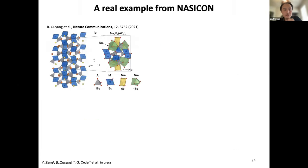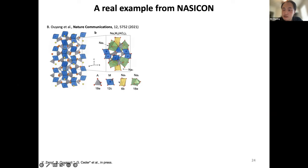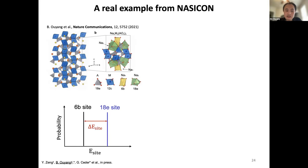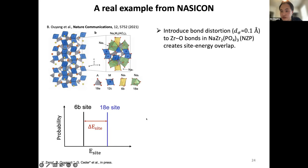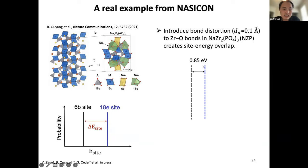Putting this into a real material: we studied NASICON, which has two crystalline sites — a 6B site and an 18E site — originally from a sodium compound for sodium-ion batteries. In the ordered form, there is a fixed site energy difference. Taking sodium zirconium phosphate as a classic example: it is a terrible ionic conductor. DFT calculations reveal a huge site energy difference of 0.85 eV. For a good ionic conductor this value should be lower than 0.3–0.4 eV. So this is a terrible conductor in its ordered form.